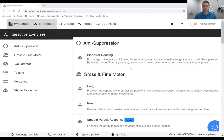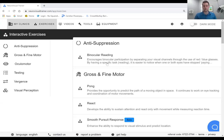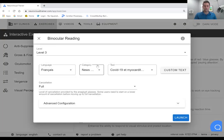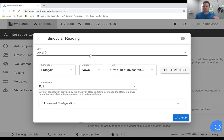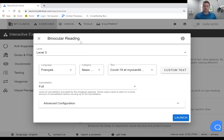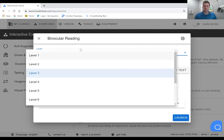We've gone through and discussed a bit of the binocular reading, that traditional MFBF reading that you can do with red green glasses or red blue glasses. What's been implemented or modified here is you can still choose the level of the reading, which is going to be the size from levels one to ten.